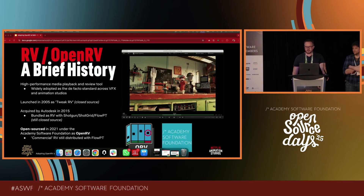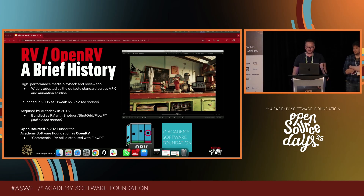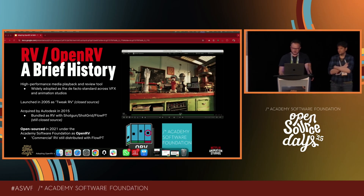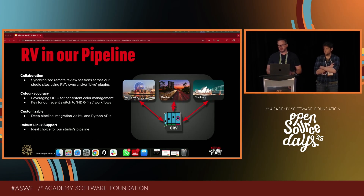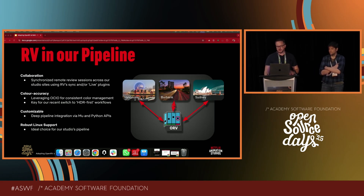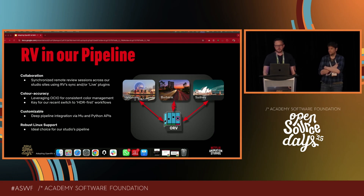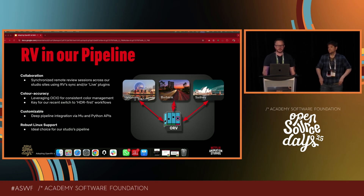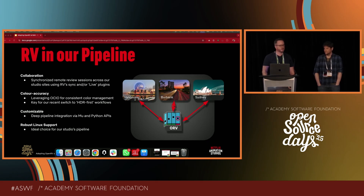Recently we saw some strong advantages in moving to the open source version. For many years RV has been the central part of our review pipeline, and a big reason for that is collaboration. With RV's sync plugin and live service we can run fully synchronized remote review sessions across all our studio sites. Our teams in Burbank, Vancouver and Sydney can all join the same session — everyone sees exactly the same frame at the same time, which makes our cross-site reviews very seamless and interactive.